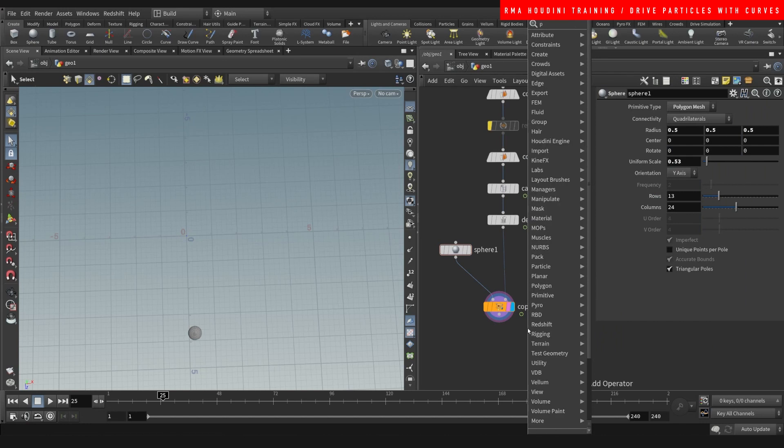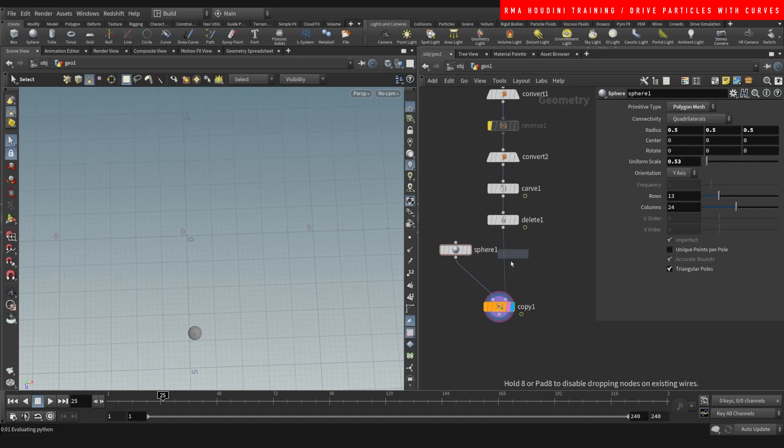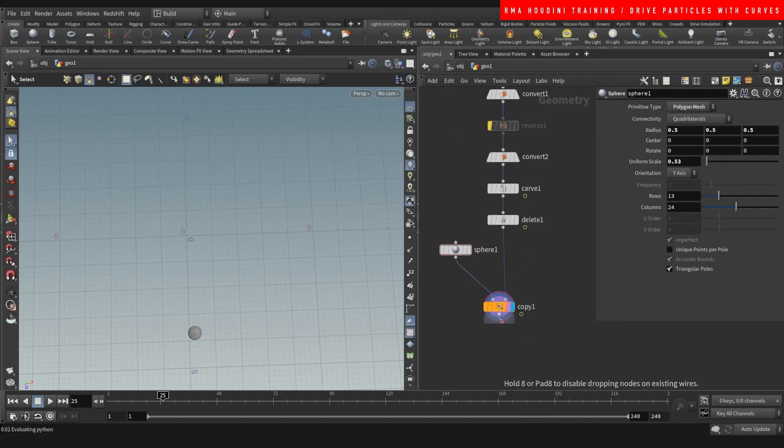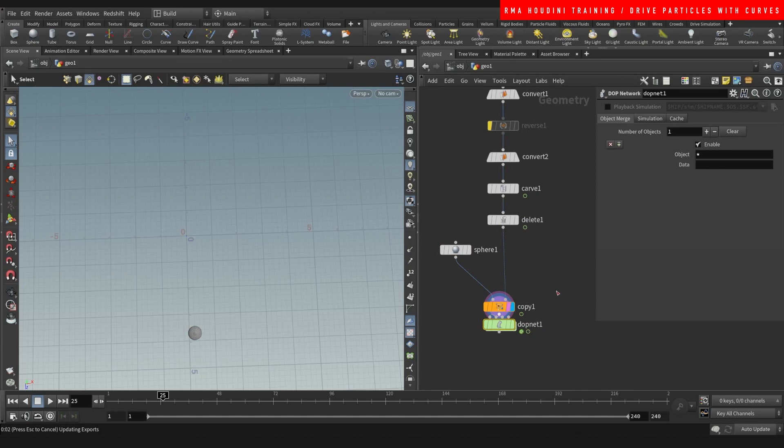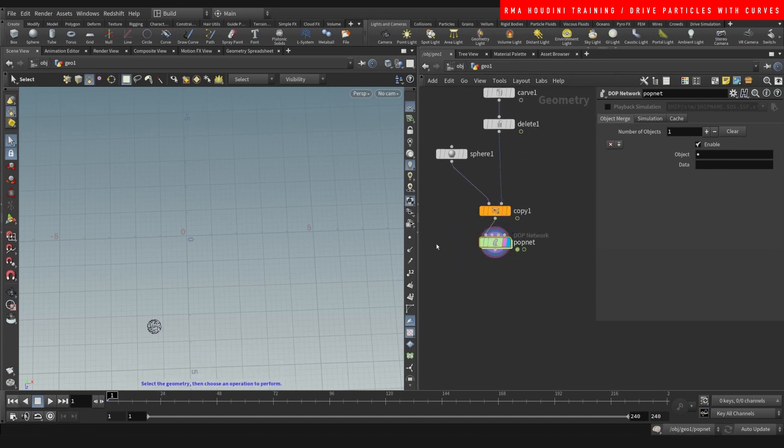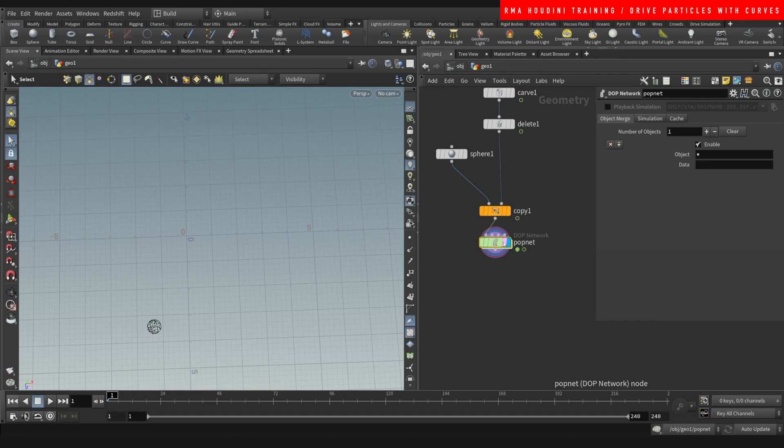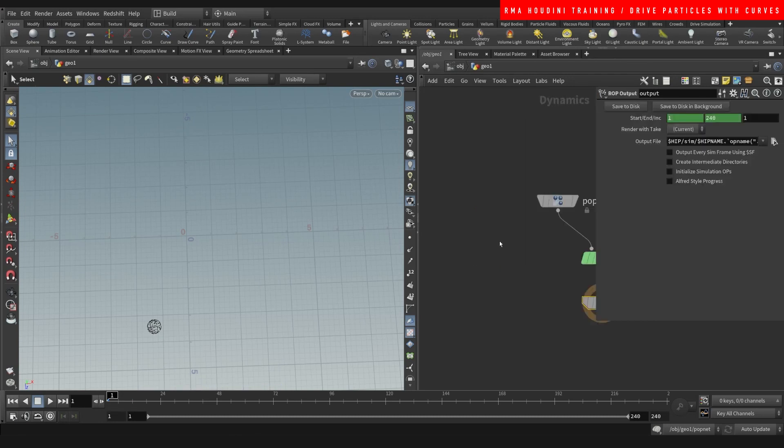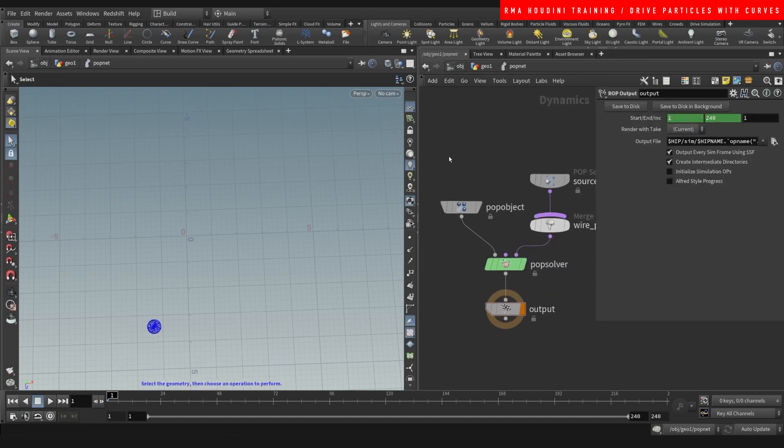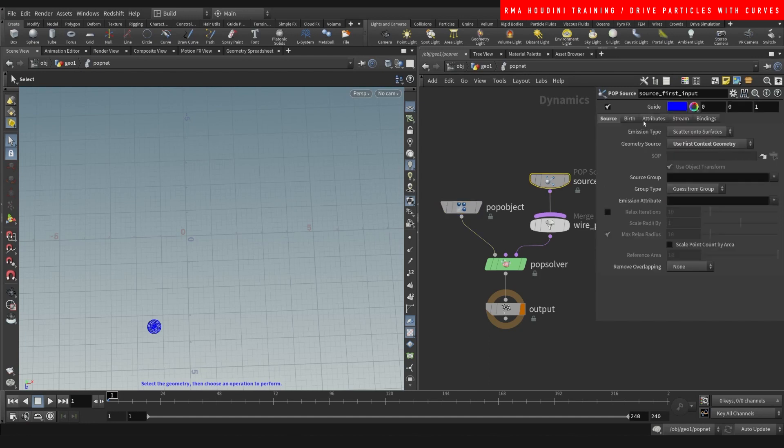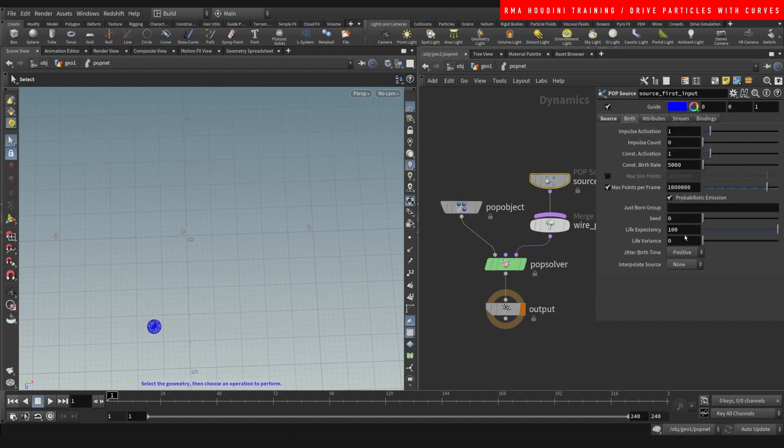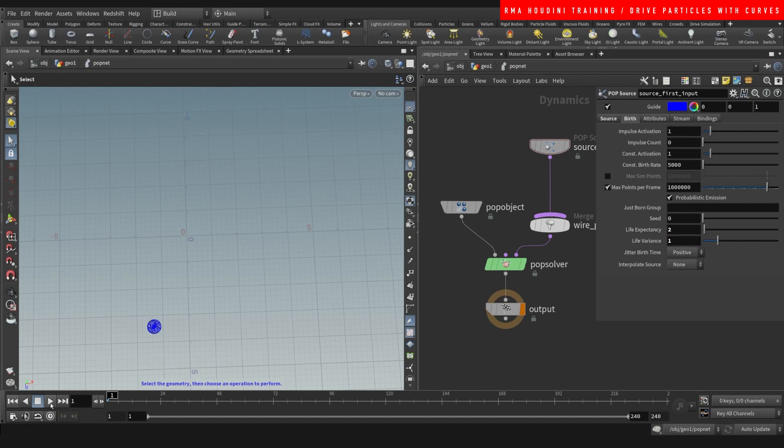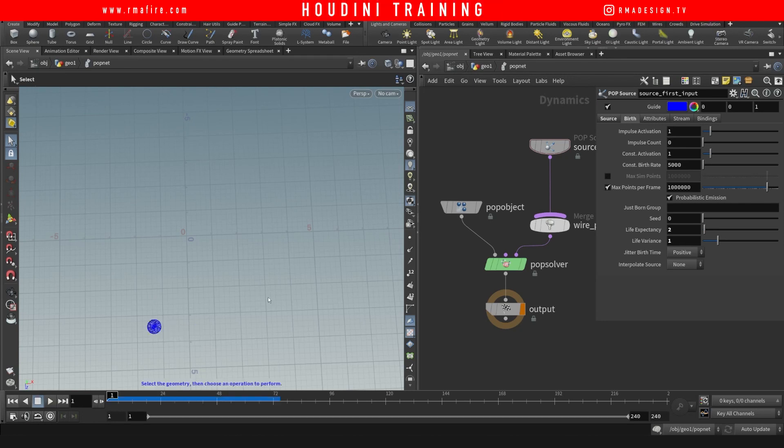Now we can do a pop nut. In this case we will do scatter onto surface and we'll give them a life of like two and one, and we'll let them run to see. Cool, so now that is definitely working.